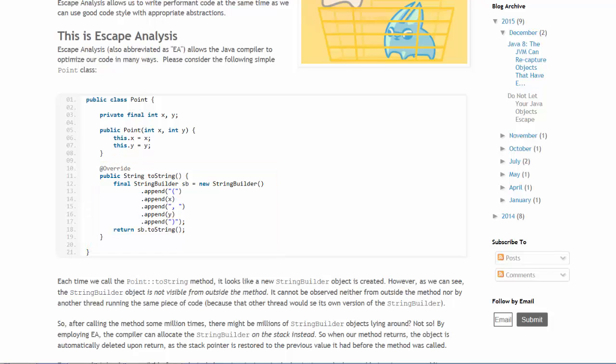We might think that the string builder will be created millions of times if we invoke the method millions of times. However,